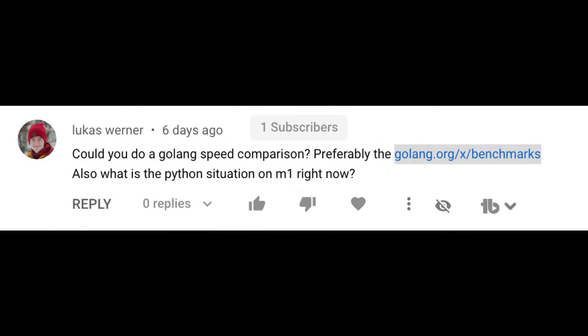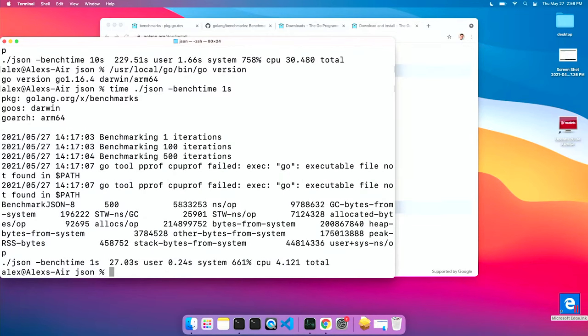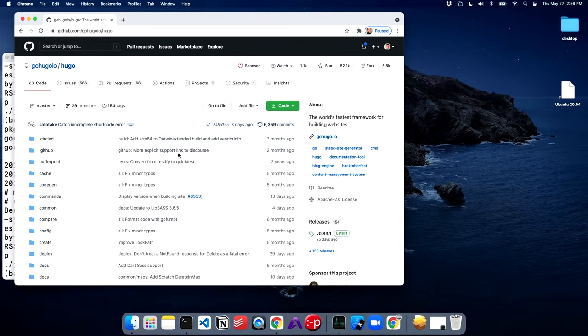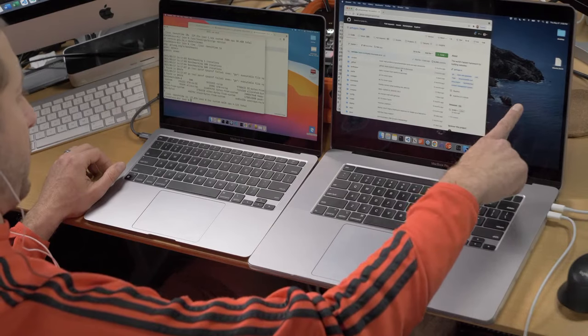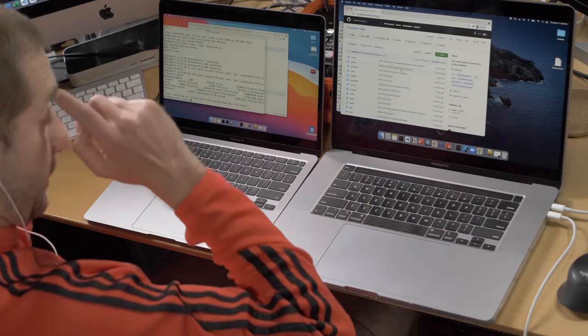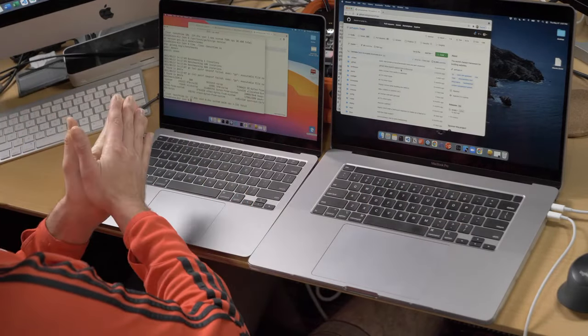Lucas is here — he's the one that requested I do a Golang speed comparison in the first place. He gave me the golang.org/x/benchmarks URL to go to do the benchmarks. So that's what we're actually going to start with today. I just wanted to introduce you to my setup. We have the MacBook M1 — MacBook Air M1 — and you can tell by the colorful background. And then we have the Intel MacBook Pro with the dark background. This is the Core i9 64 gigabyte RAM machine — pretty beefy. And the M1 is a 16 gigabyte RAM machine.